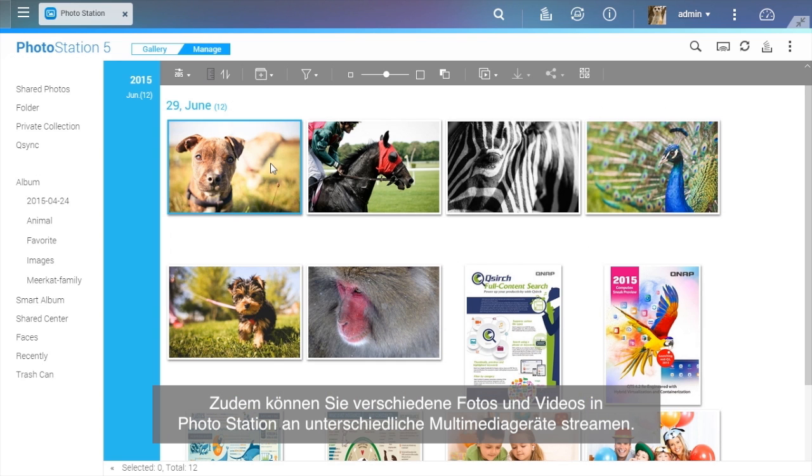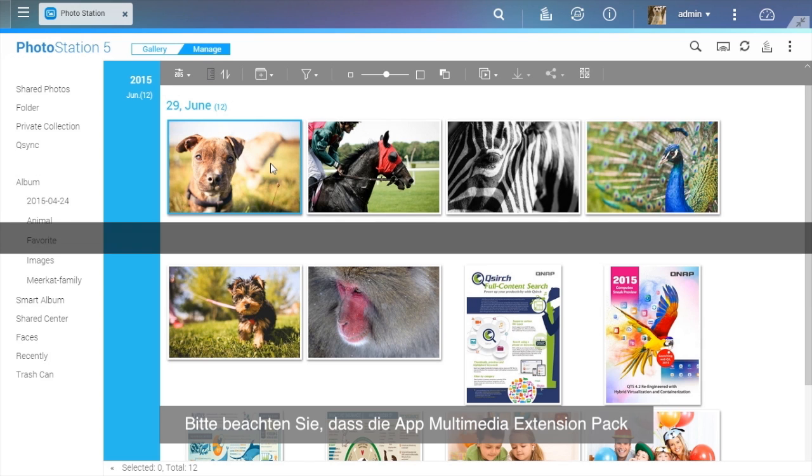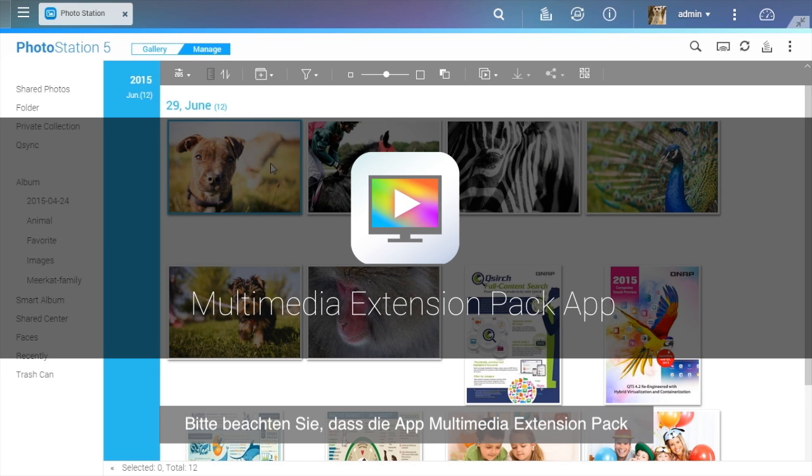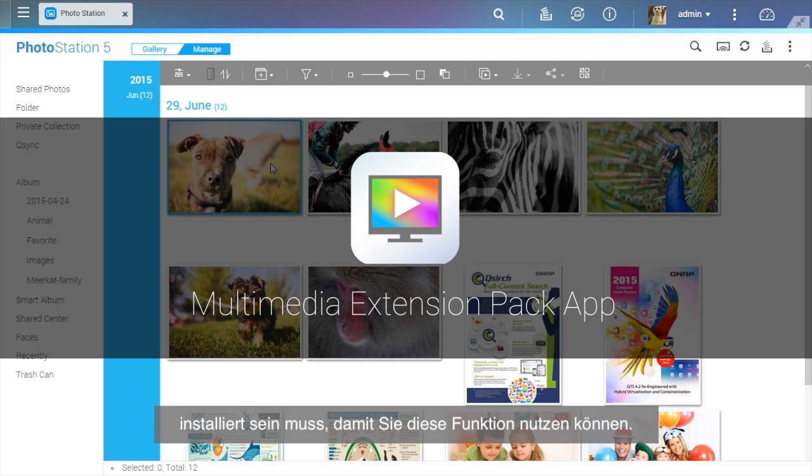You can also stream different photos and videos on Photo Station to different multimedia devices. Please note that the Multimedia Extension Pack app must be installed before using this function.